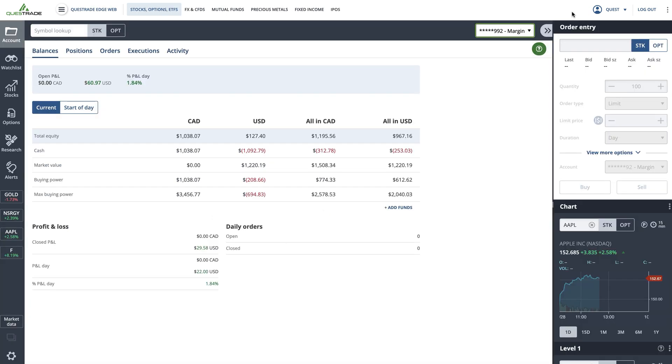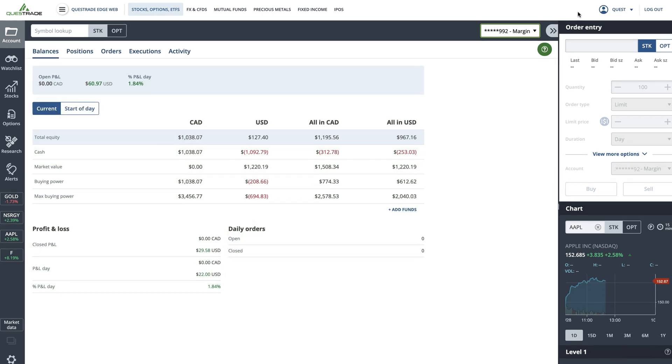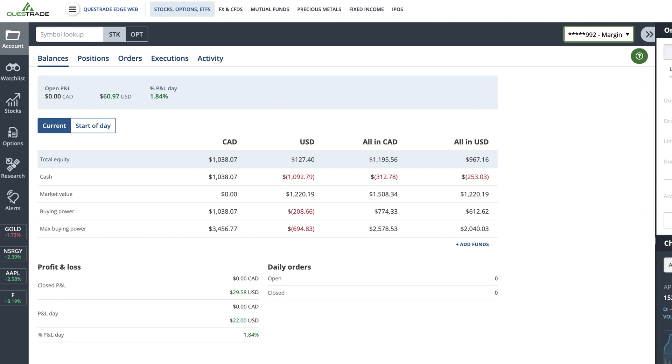When you switch over to Questrade Edge Web, you will be taken to the account balances table. You can reach this at any time by clicking the account tab at the side and selecting balances.